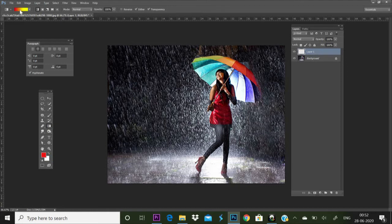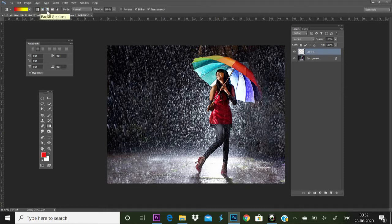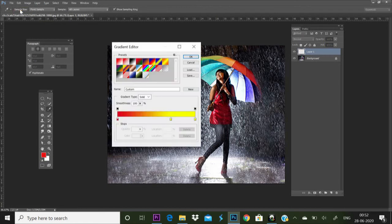We will choose 5 types of gradient. We will choose the diameter: radial, angle, reflected, diamond. We will click the gradient. Here is the box.